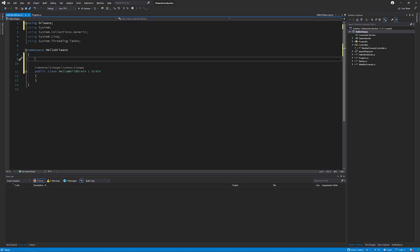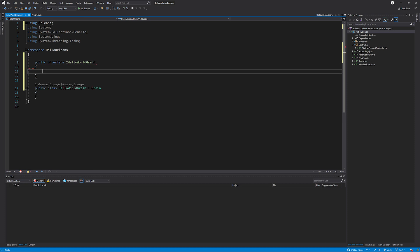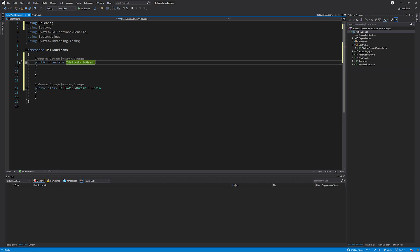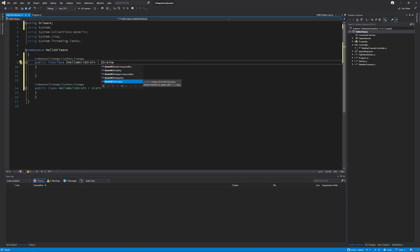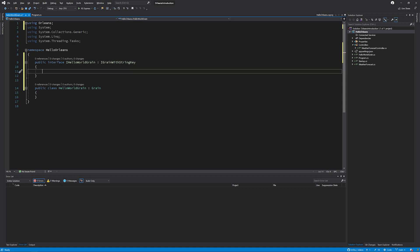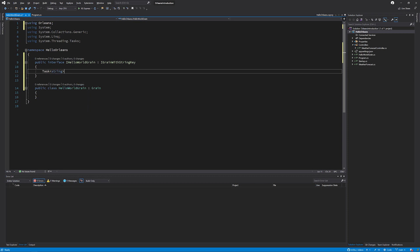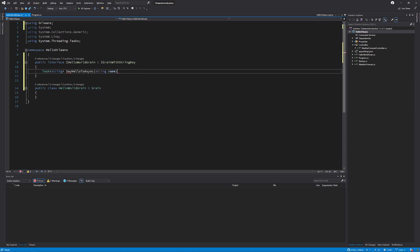And we also need to give this some form of identity. So we're going to inherit from IGrainWithStringKey. Here you'll notice you can have the other types of identity that I mentioned previously, such as an integer key, a GUID key, or some form of compound key. For today, I'm going to stick with a string key. And lastly, write in the method that I wish to invoke inside of the cluster. And this is just going to be a simple SayHelloTo method that takes a string of name.